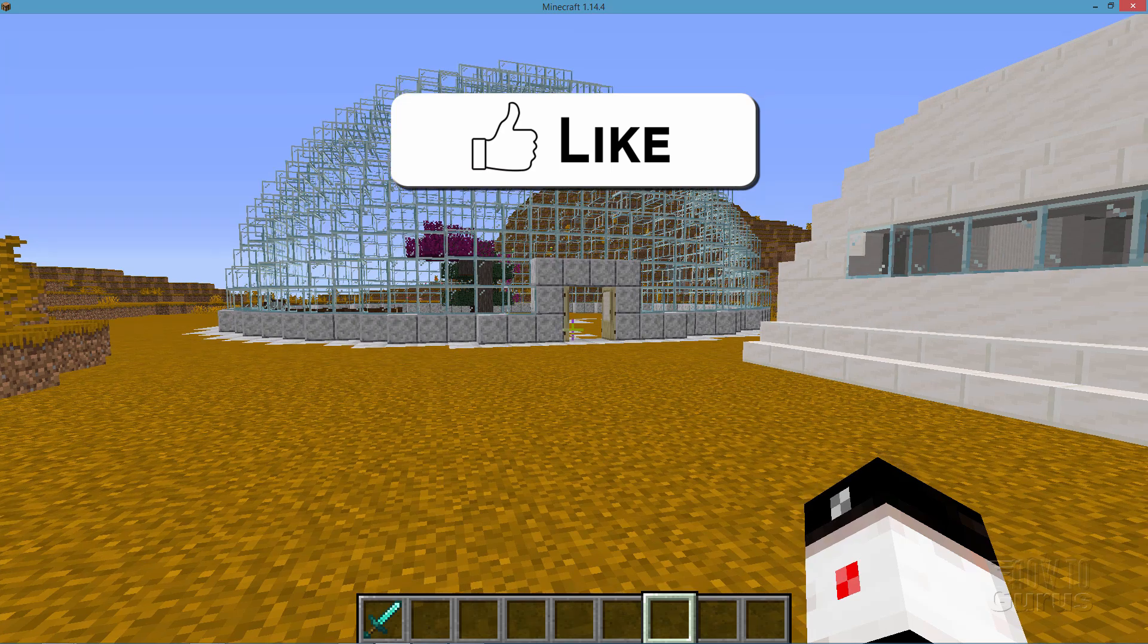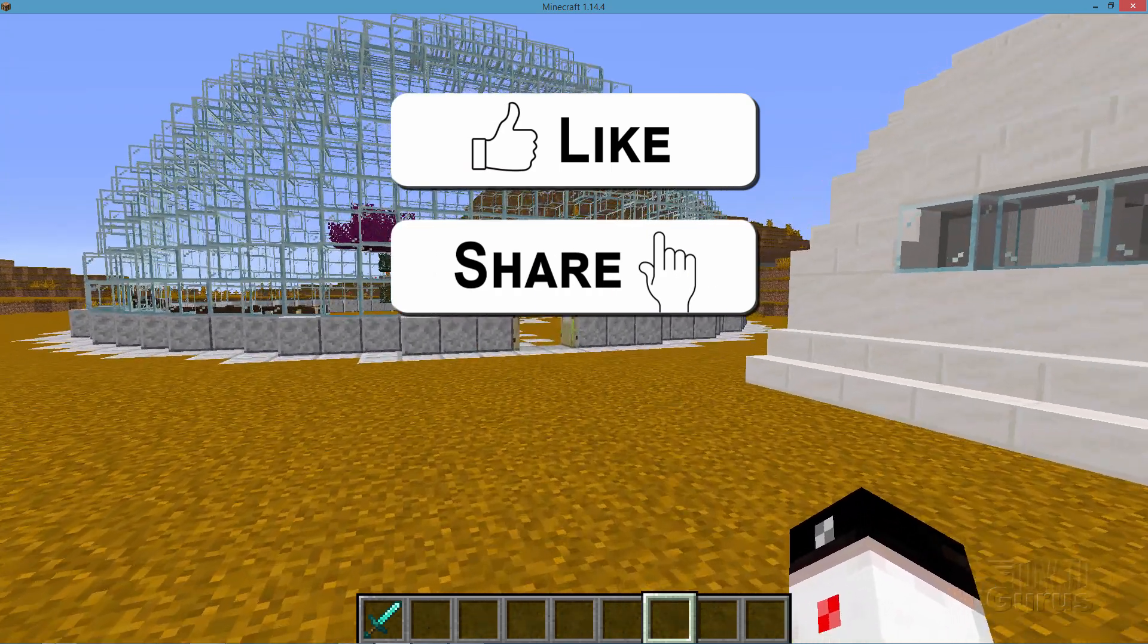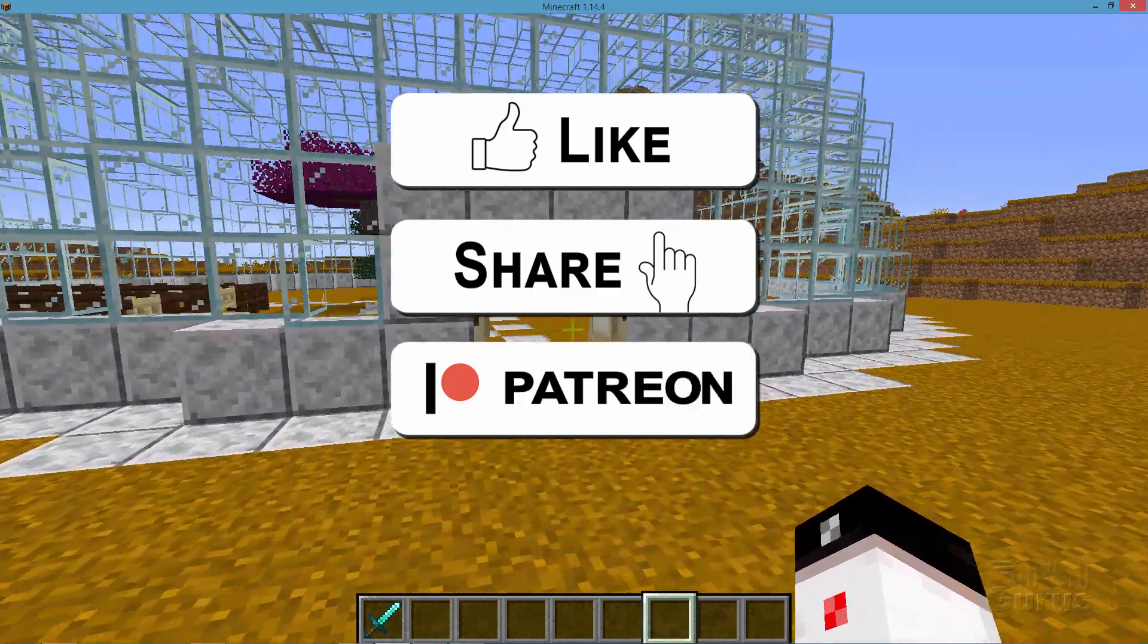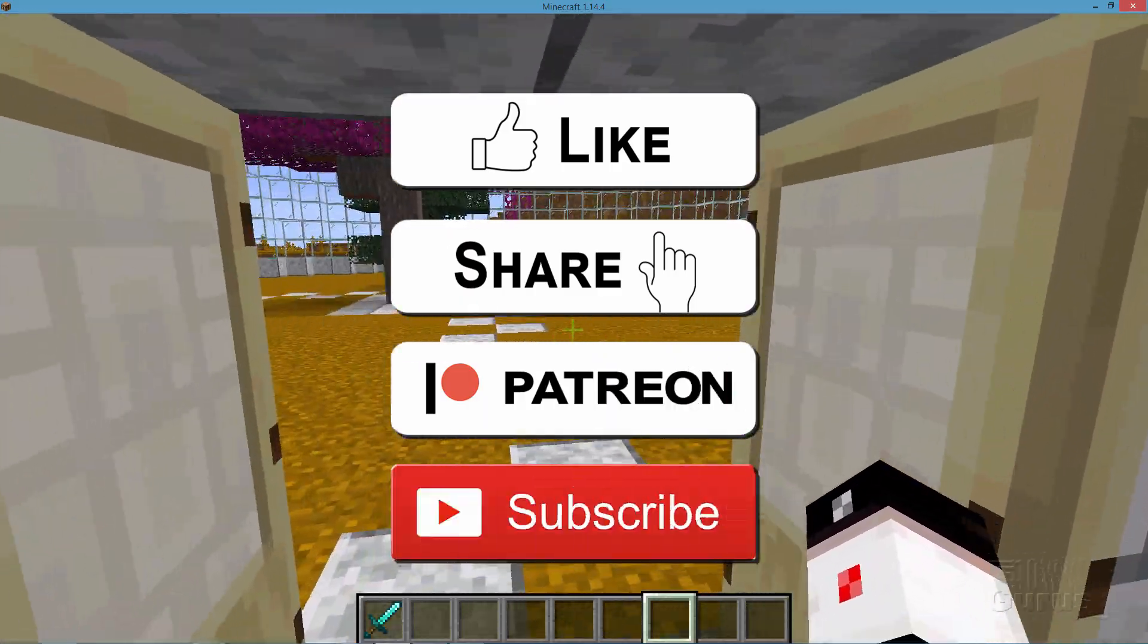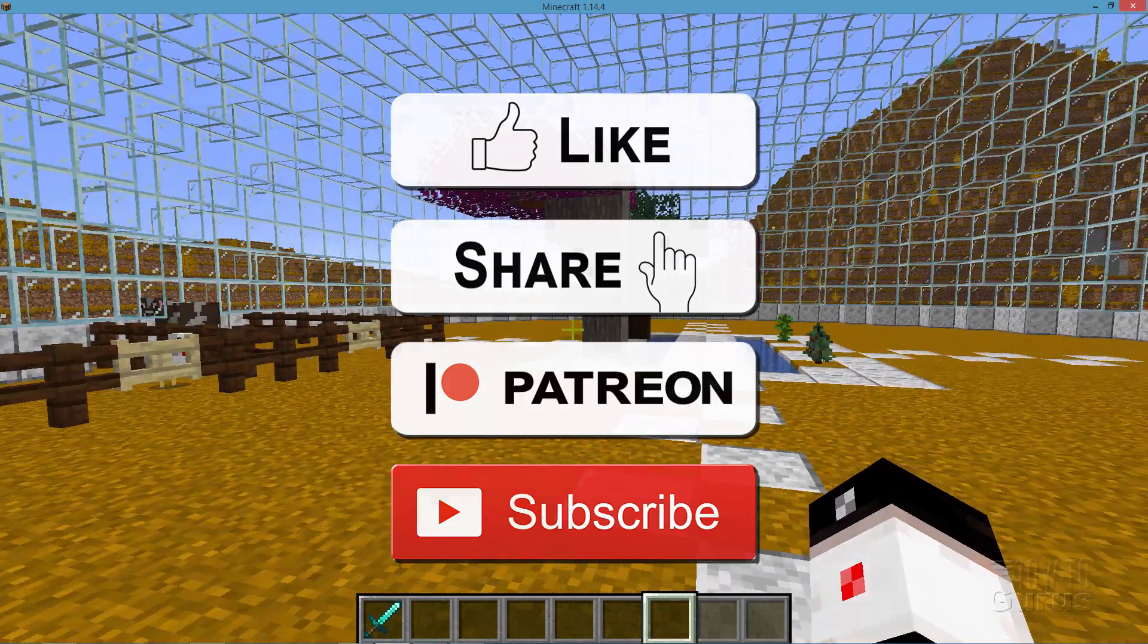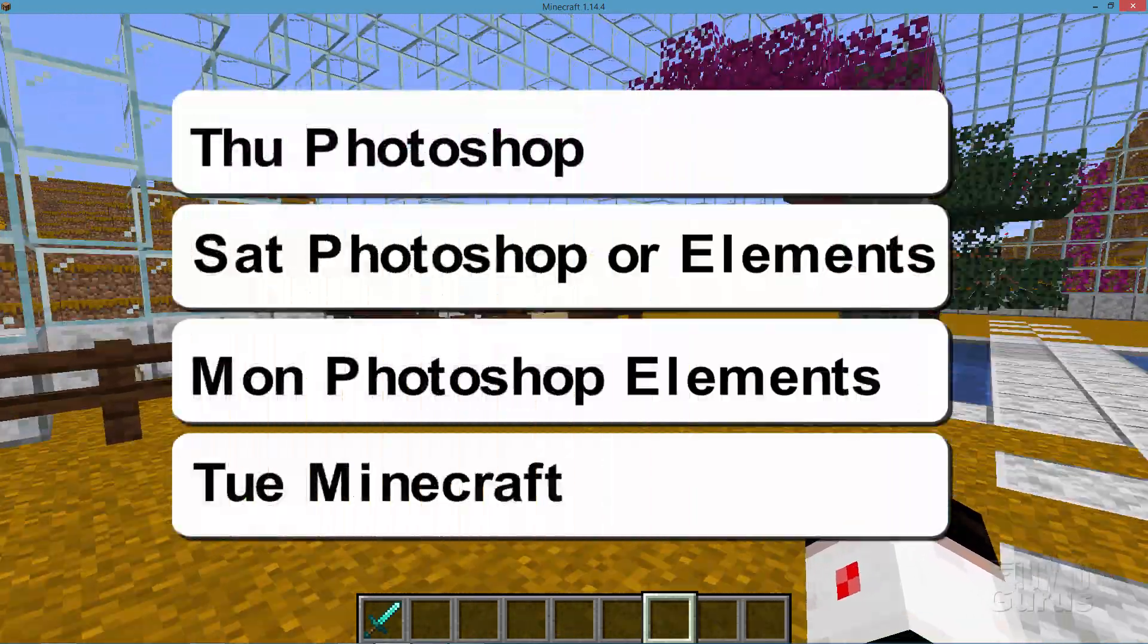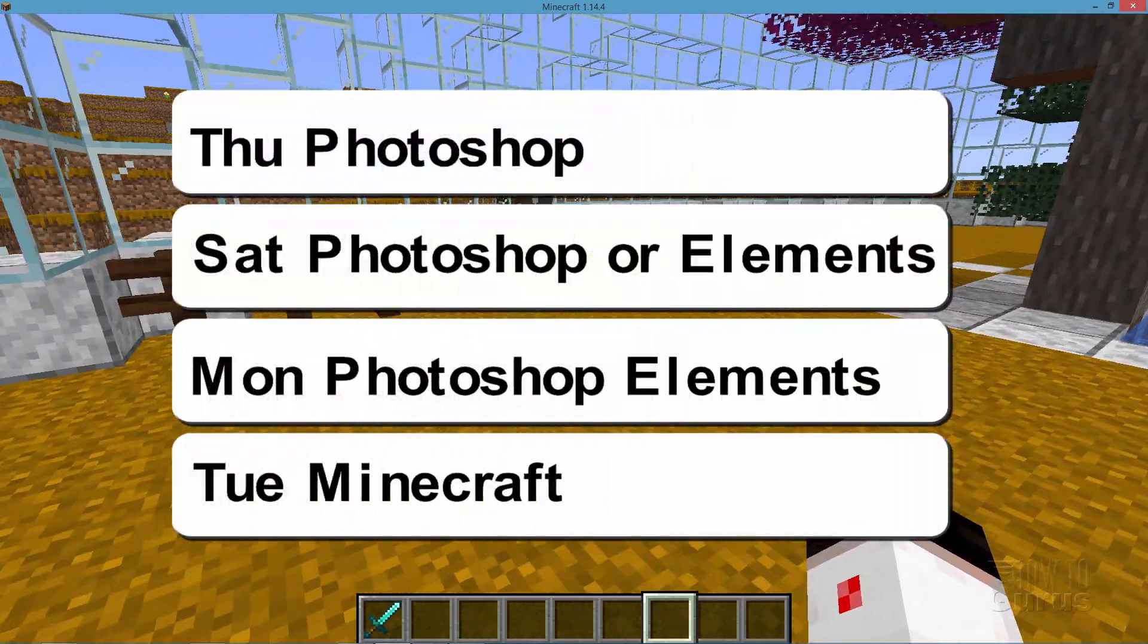If you like this video make sure you hit that like button and also share. You can support my channel through Patreon and don't forget to subscribe. I do lots of videos every week on different graphics programs and also on Minecraft.